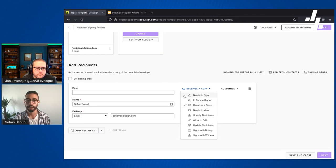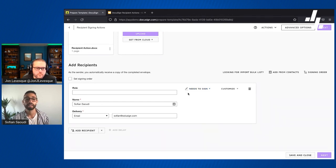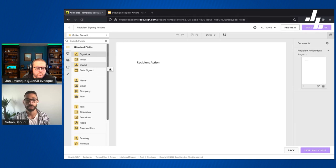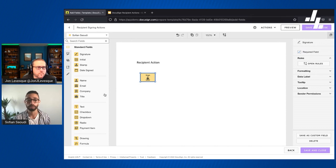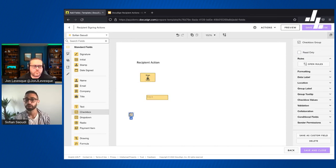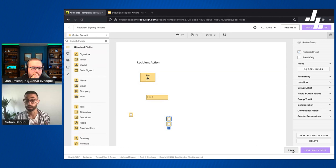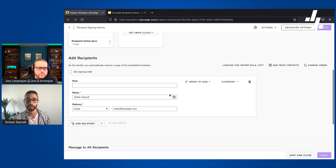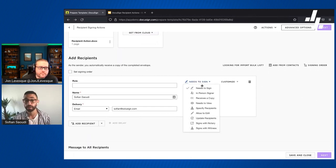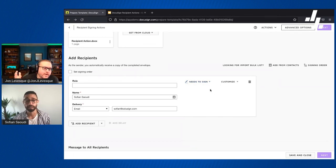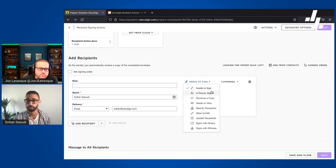The signing recipients include 'needs to sign' and 'in-person signer.' If we assign 'needs to sign' to a recipient, that person is going to have to act on the fields assigned to them — entering text, checking a box, or any other available field action. 'Needs to sign' is remote signing: you send the envelope, they get an email and sign electronically. That's your standard e-signature.